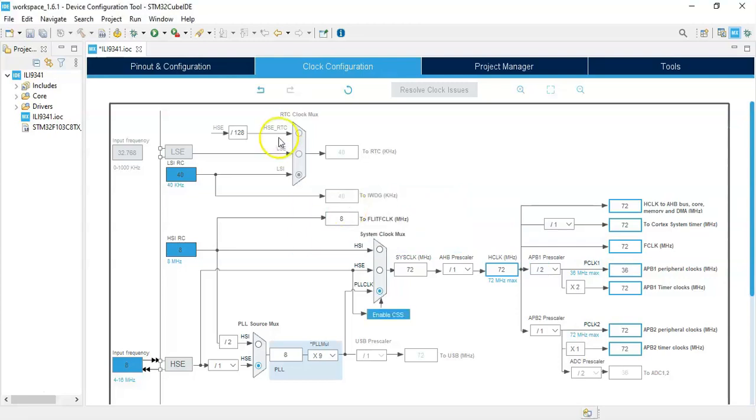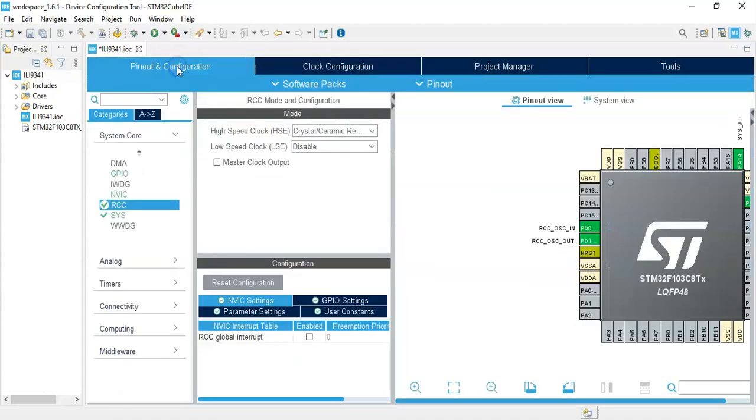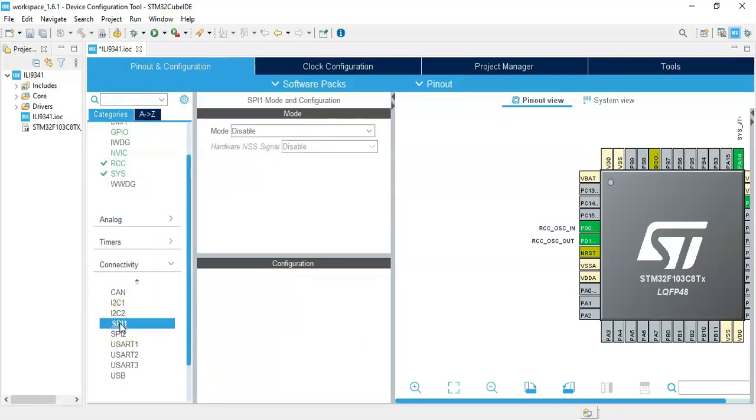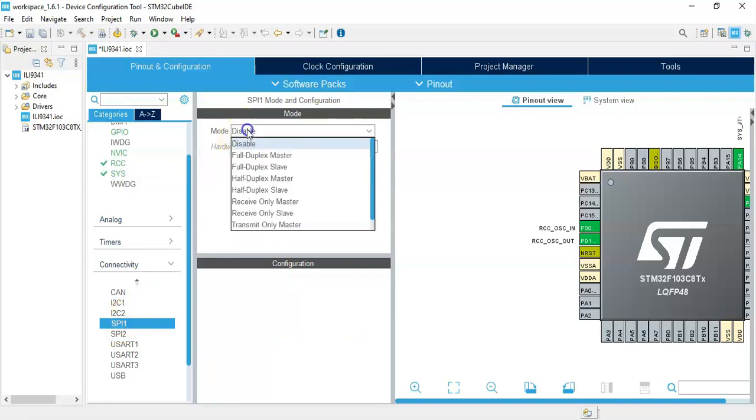High-speed is done. Now we go back to Pin Configuration, click Connectivity, click SPI1, for the mode transmit only master.